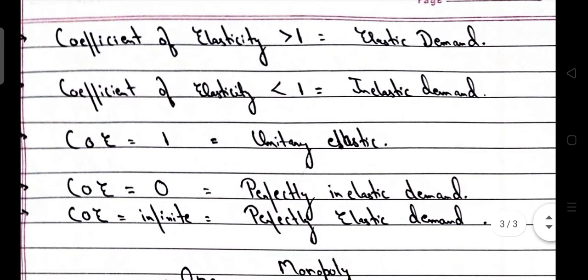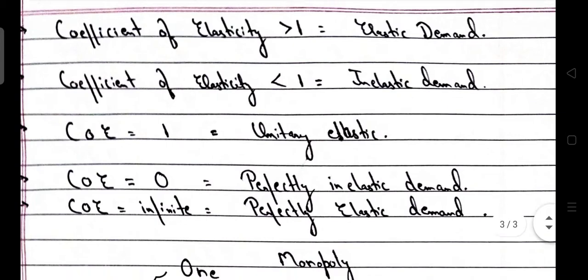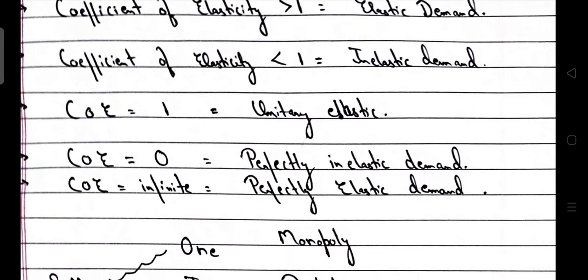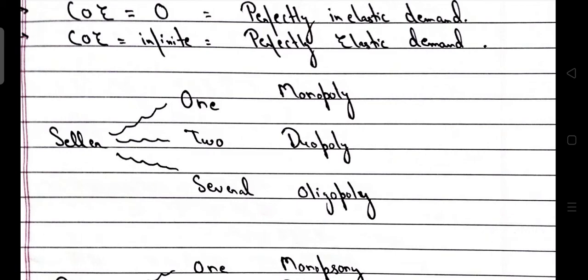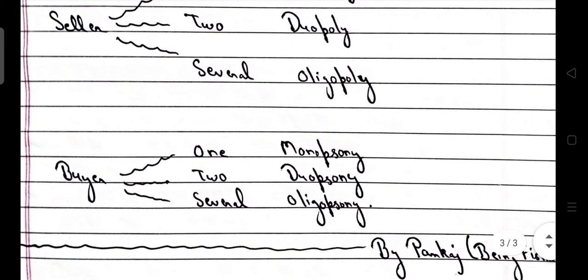Regarding coefficient of elasticity: a coefficient greater than one leads to elastic demand; infinite coefficient means perfectly elastic demand. With respect to the seller in the market: one seller is monopoly, two sellers is duopoly, several sellers is oligopoly. With respect to buyers: one buyer is monopsony, two buyers is duopsony, and several buyers is oligopsony.